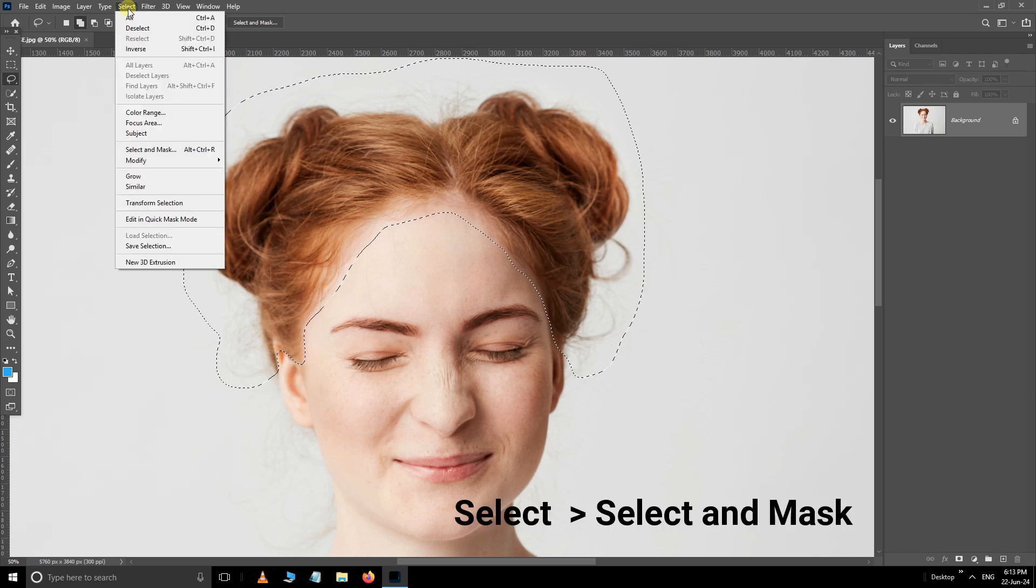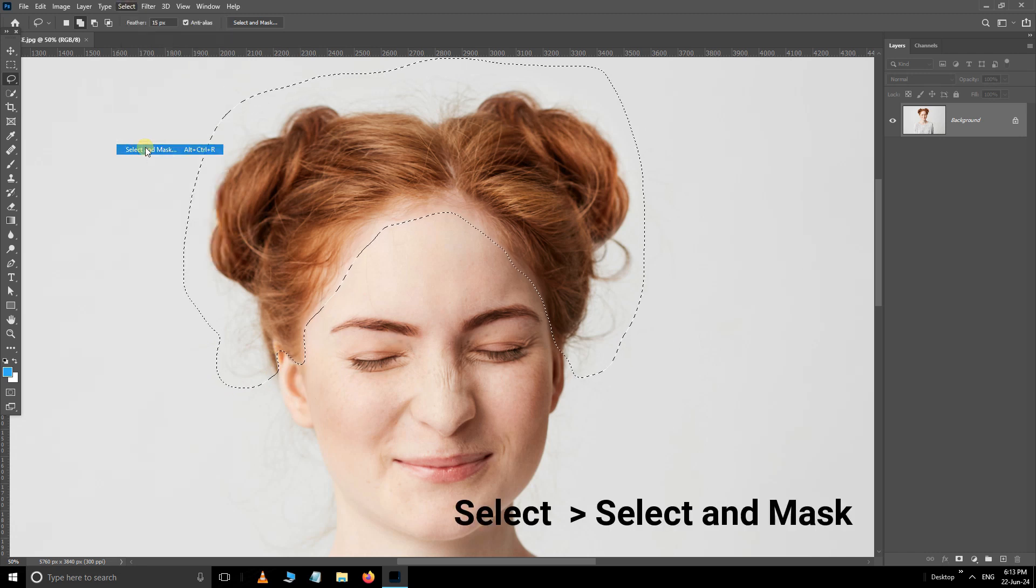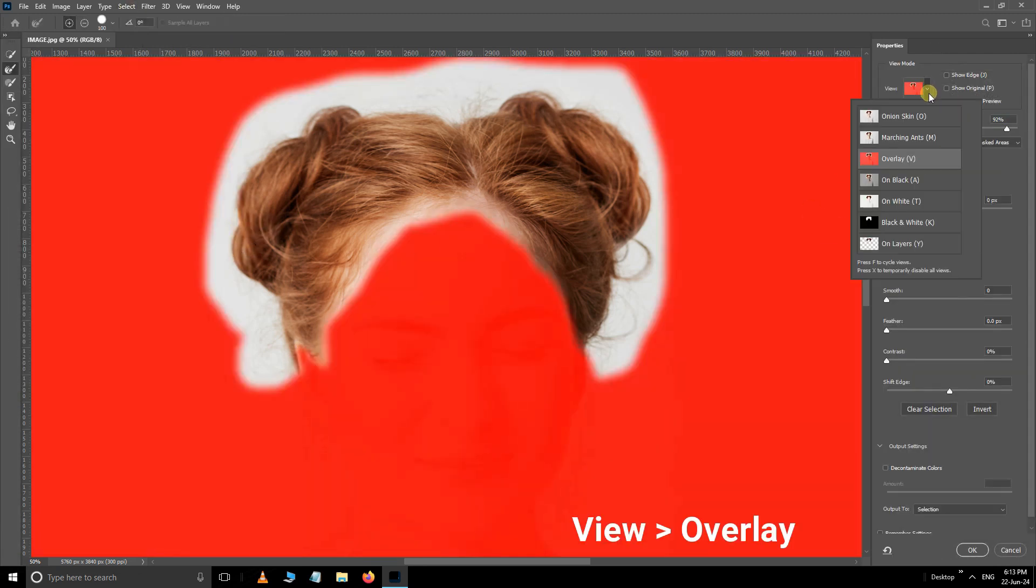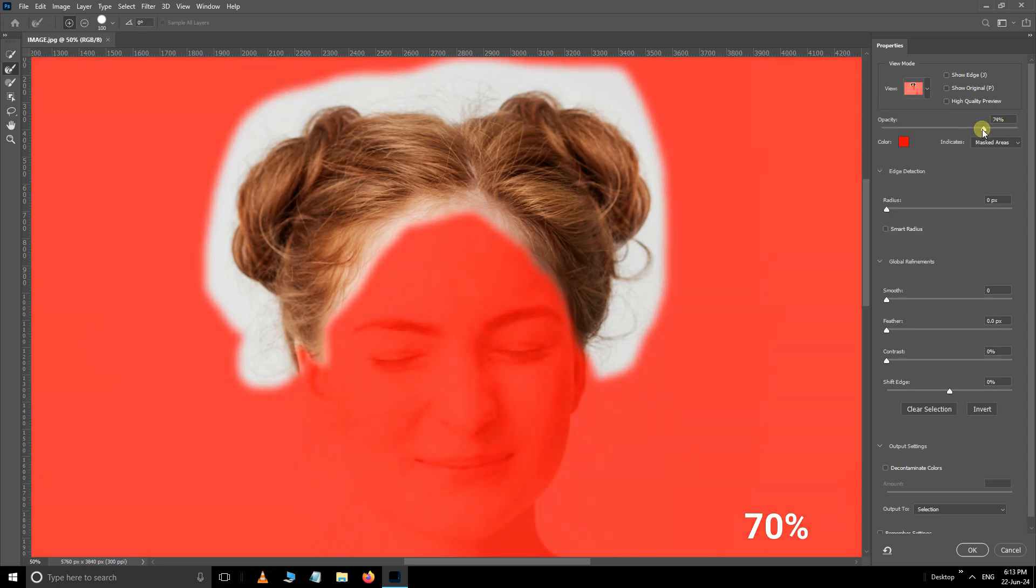Then go to select and choose select and mask. Select view mode overlay. Set the opacity to 70%.